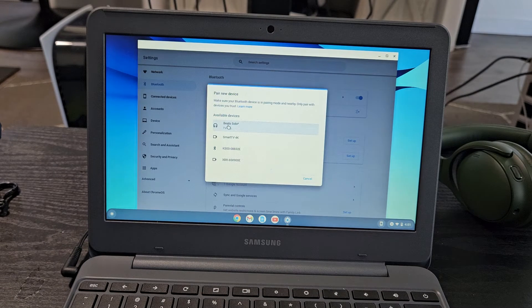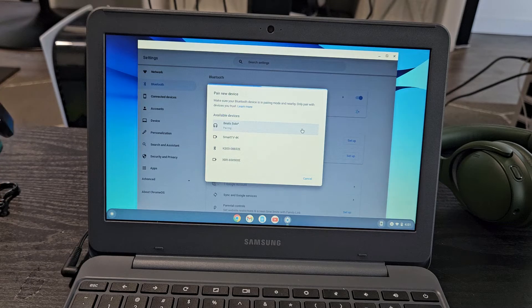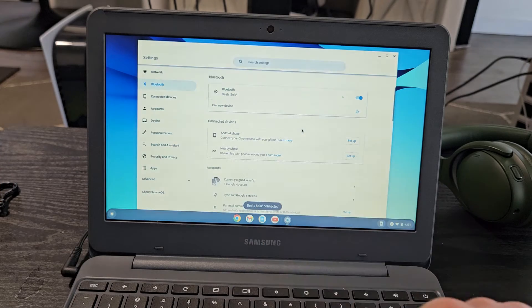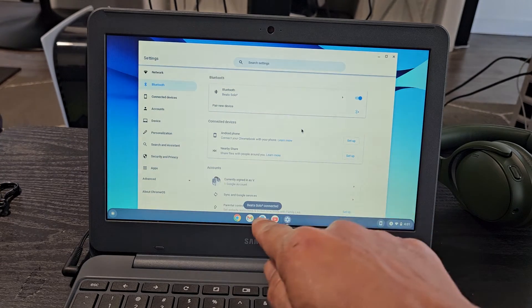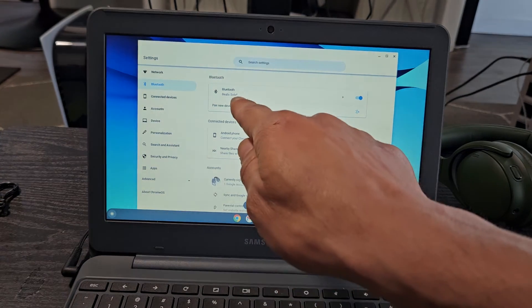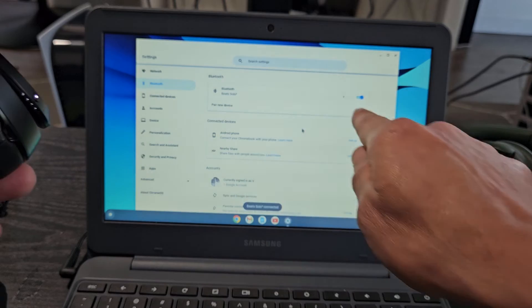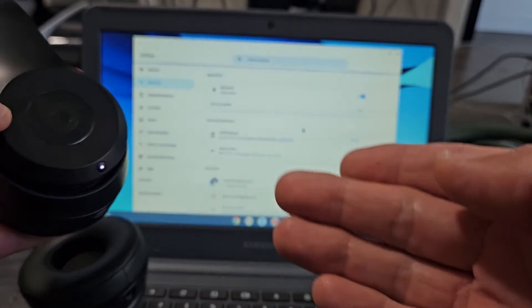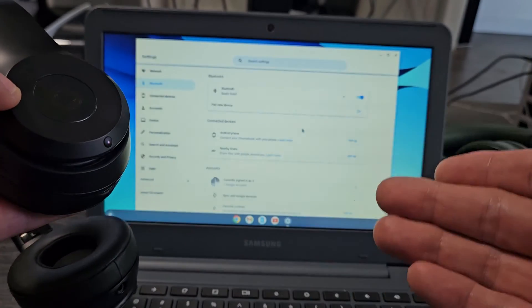Go ahead and tap on that. It says pairing Beats Solo 3. It says connected down there, and you can see it's connected right there. I'm connected and ready to go.